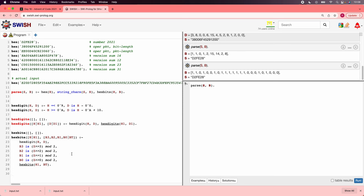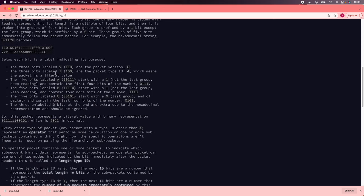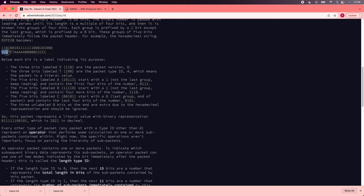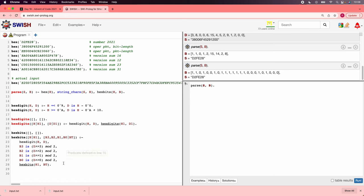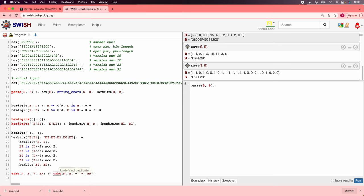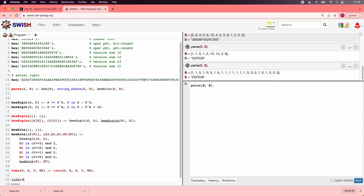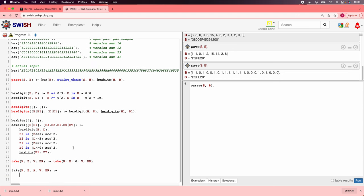So now we can get the bits. Now we actually have to start parsing the bits. Now it told us that each packet starts with a 3-bit version field and then a 3-bit type field. So let's start with that. We need some way to take a certain bit number, an n-bit number out of the front of a bit string. So let's work on that. We're going to say we want to take n bits from b, producing a value v, and a remaining bits br.